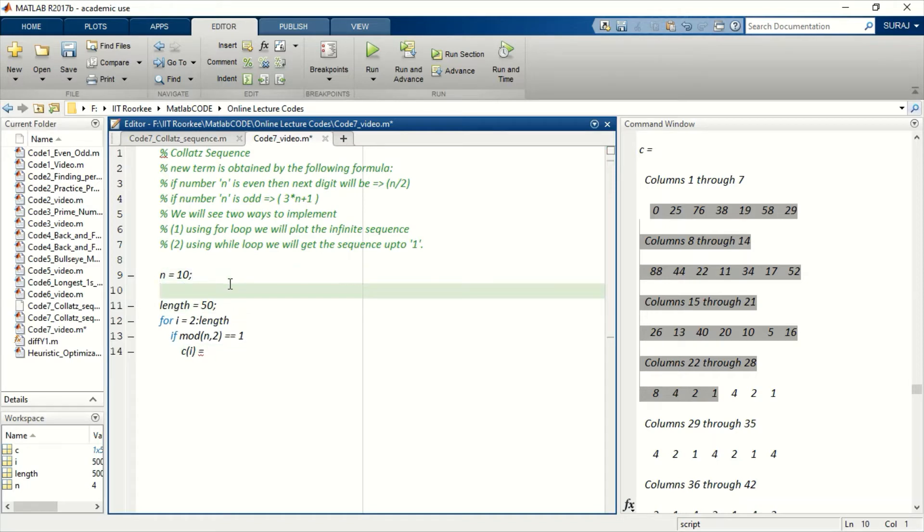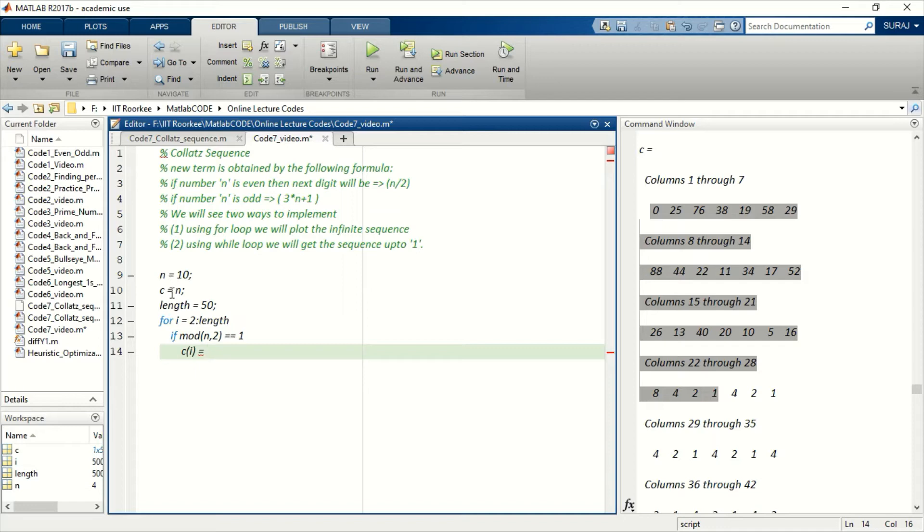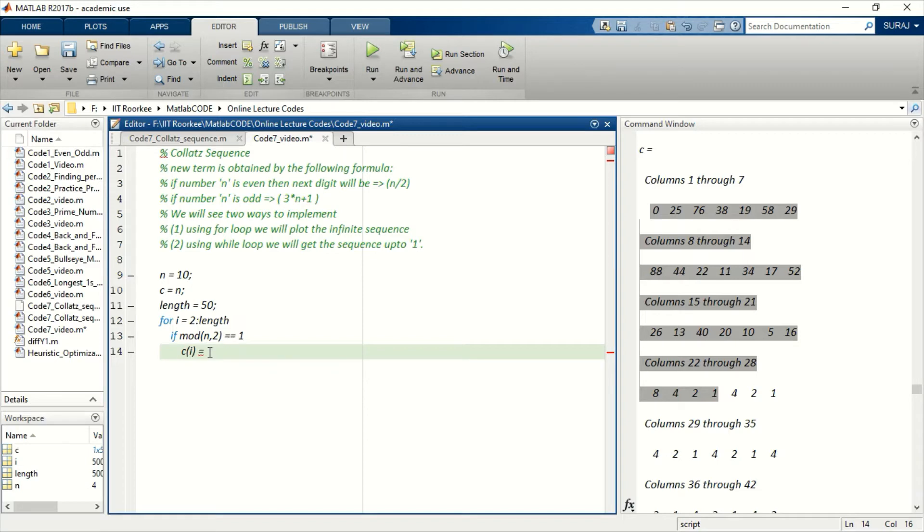The first number will be 10, and from the second it will store in this loop. So it will be 3 into n plus 1.